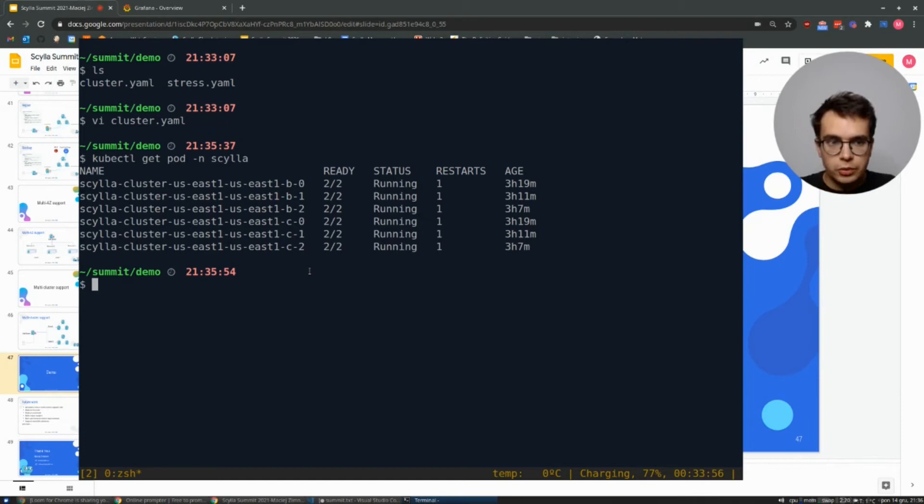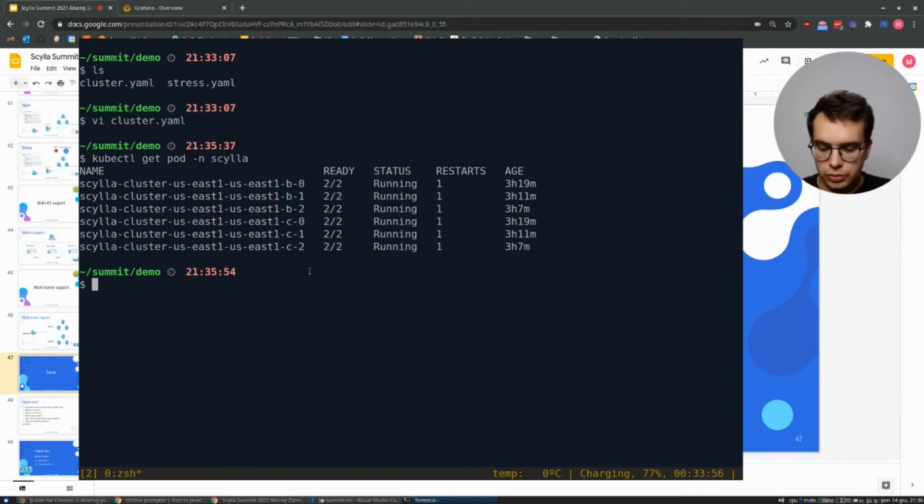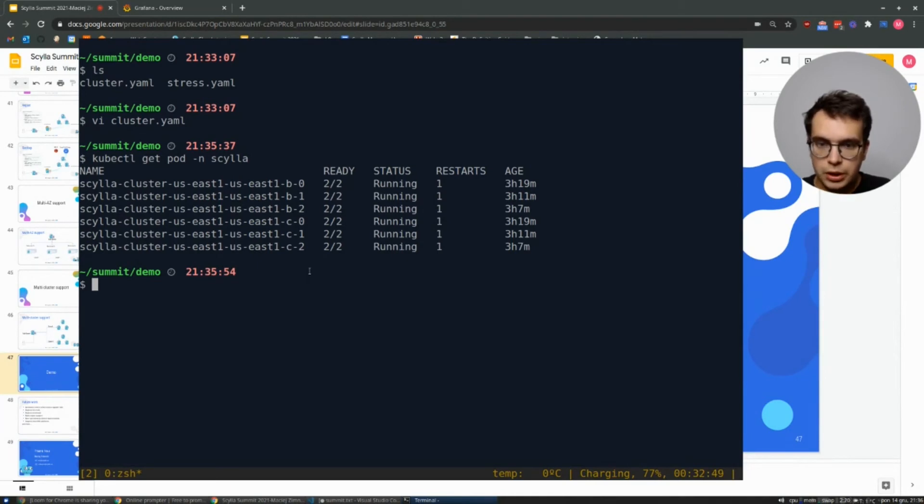If you are familiar with tooling for Cassandra, you still may use it in Kubernetes.